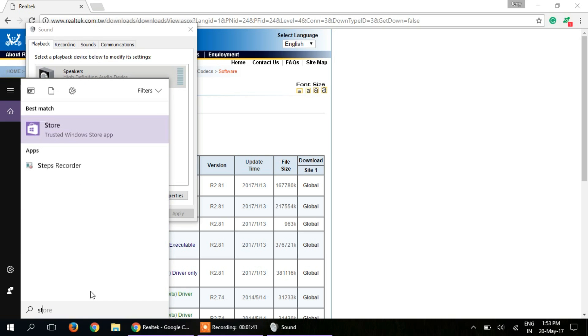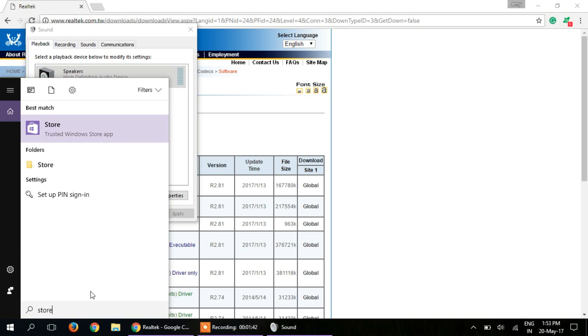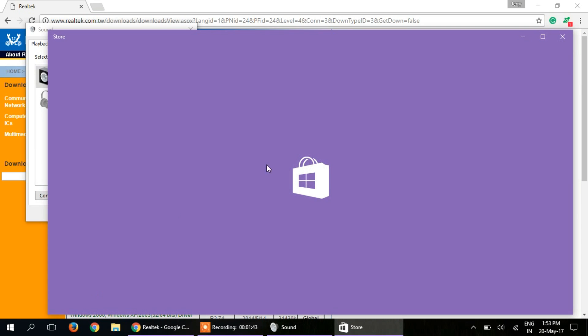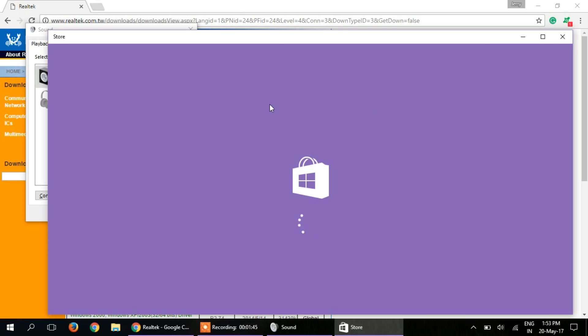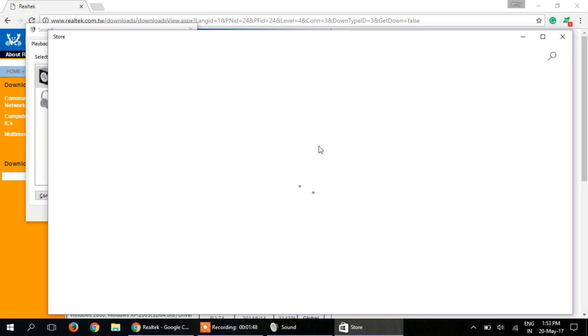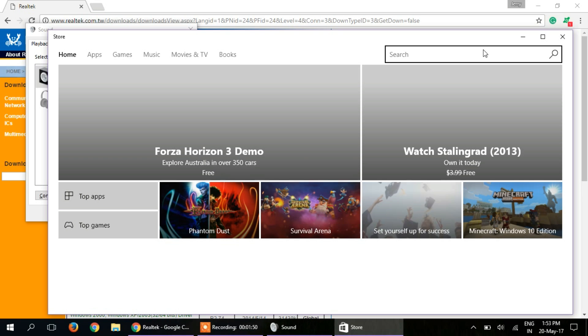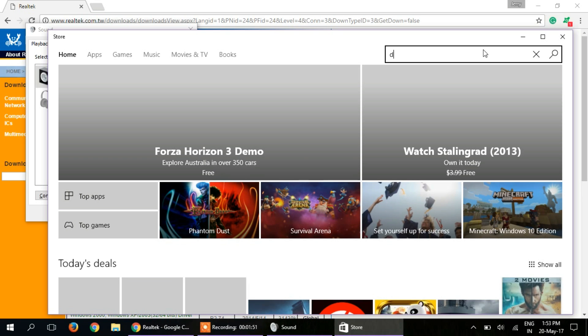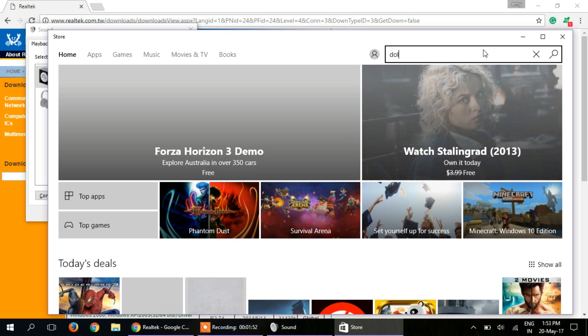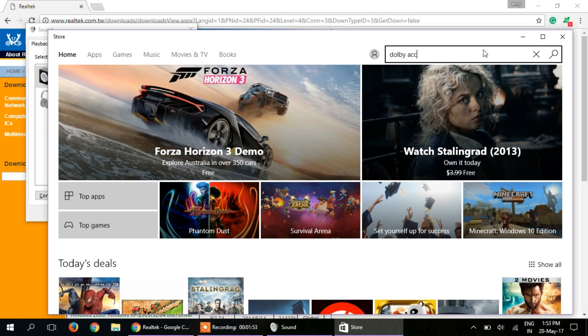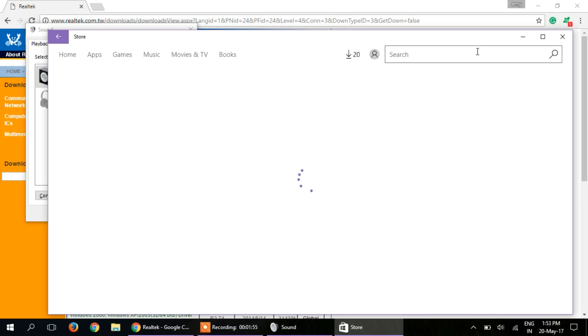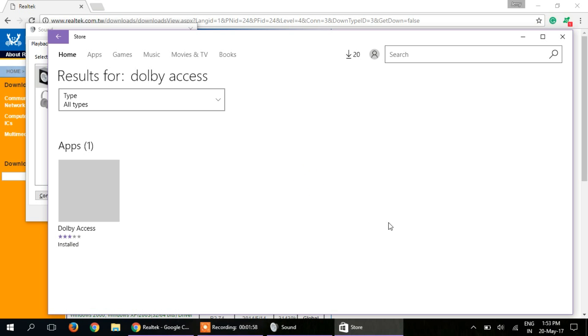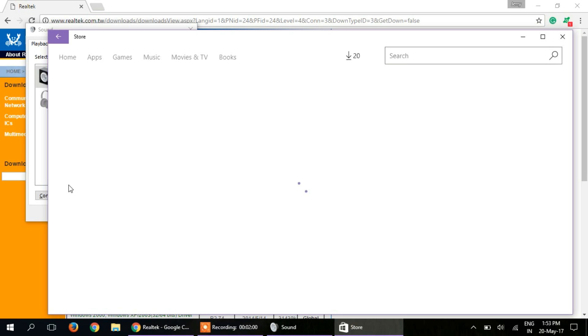Go to the Windows Store and search for Dolby Access. This app you will be able to download only on the latest version of Windows 10.